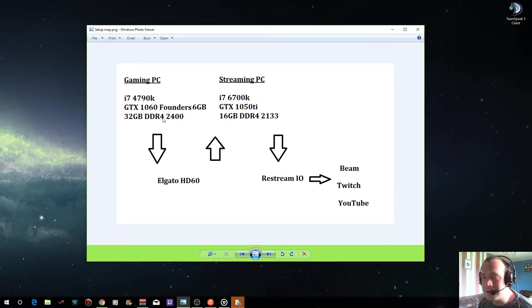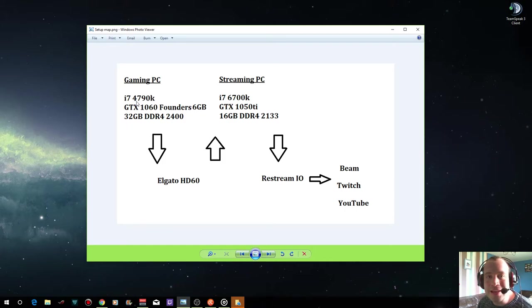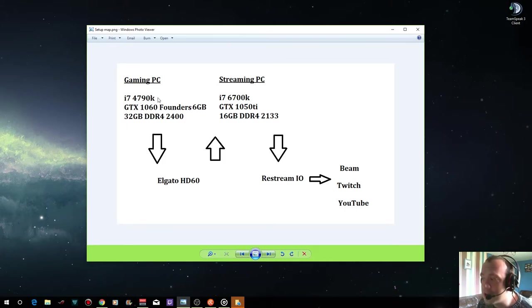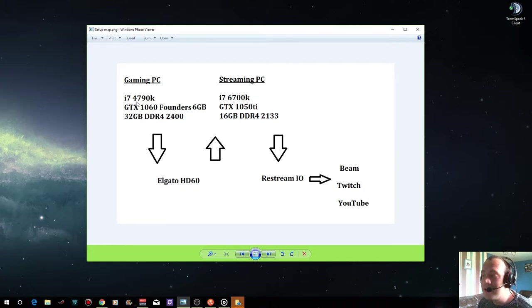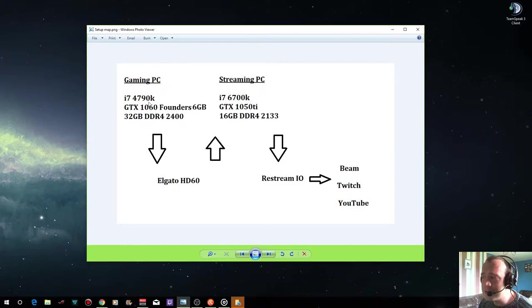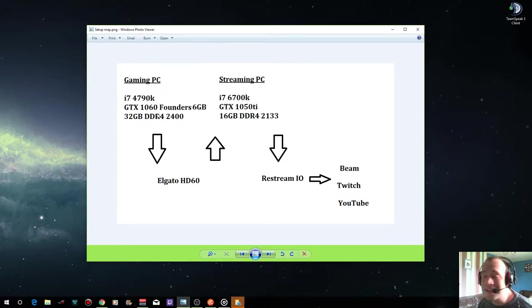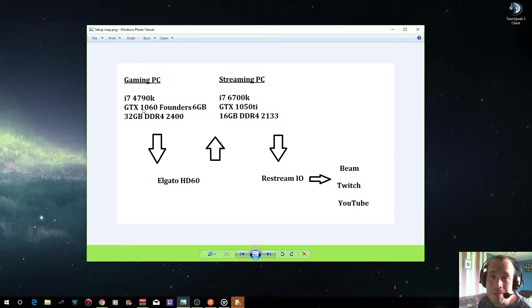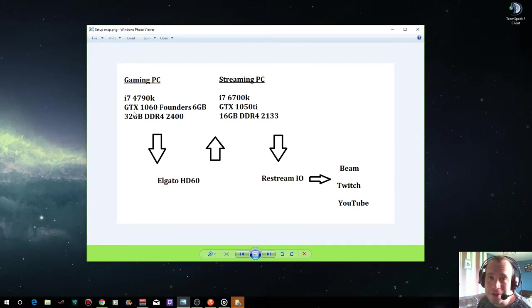It came with the i7 4790 but I've added the GTX 1060 and I've upgraded from 16 gigabytes of RAM to 32 gigabytes. The processor isn't quite as important in the gaming PC although you still want a good one. The overclockable i7 4790k goes up to 4 gigahertz so it's plenty good enough for almost all games. Six gigabytes of VRAM, it's not the best in the world. I could be looking at a 1080 or even a 1080 Ti in the future.